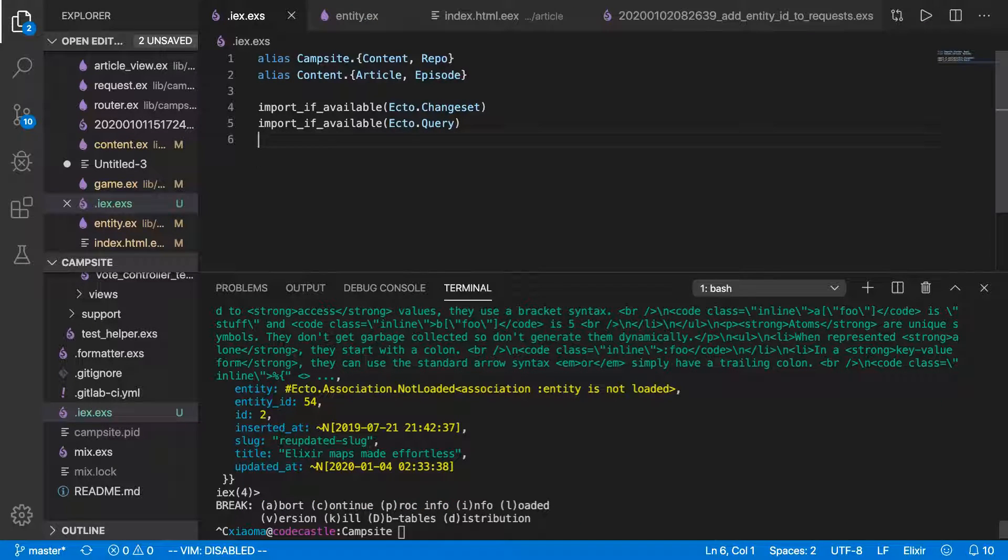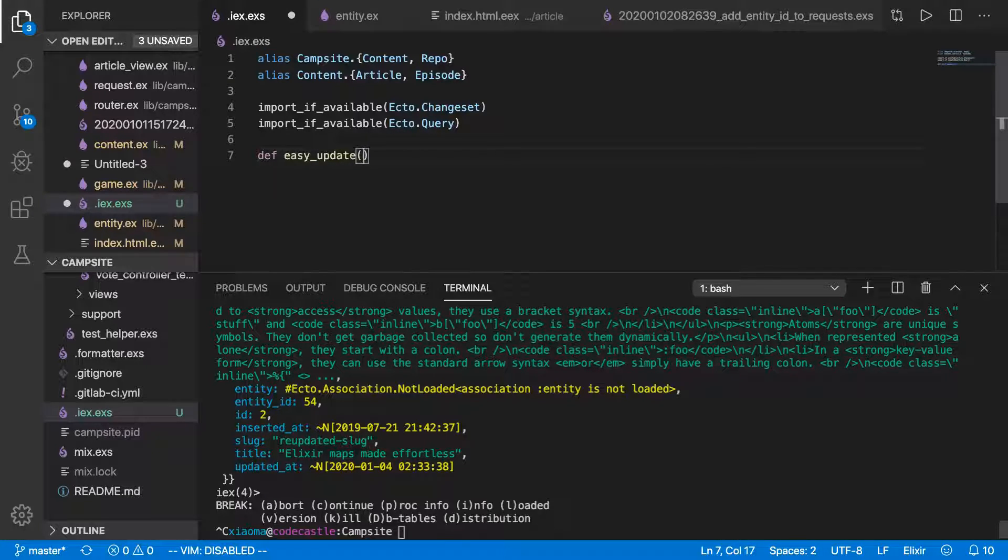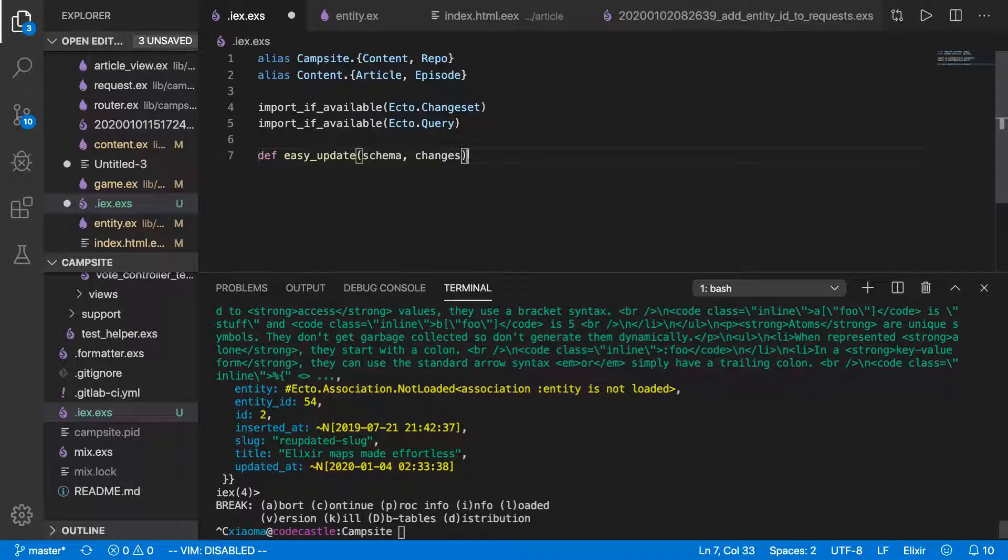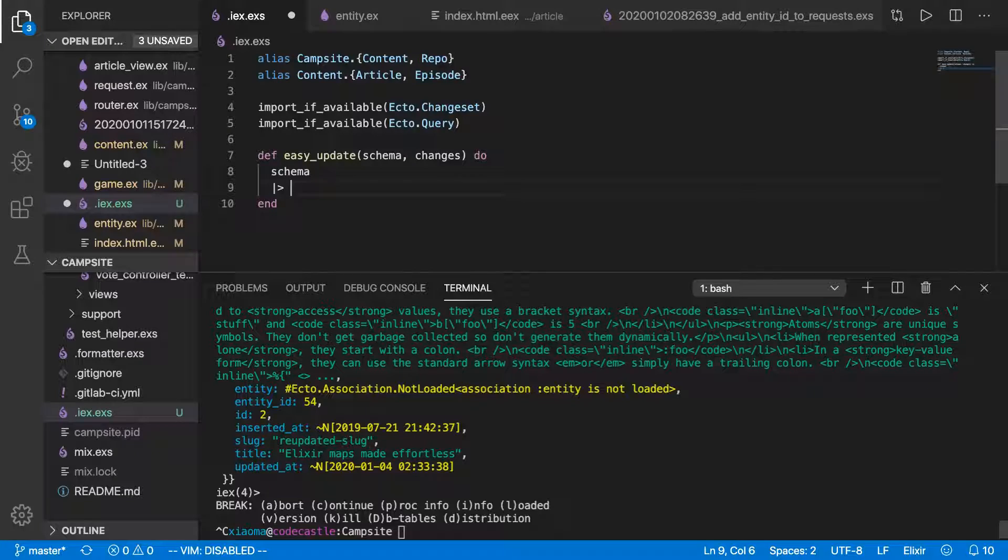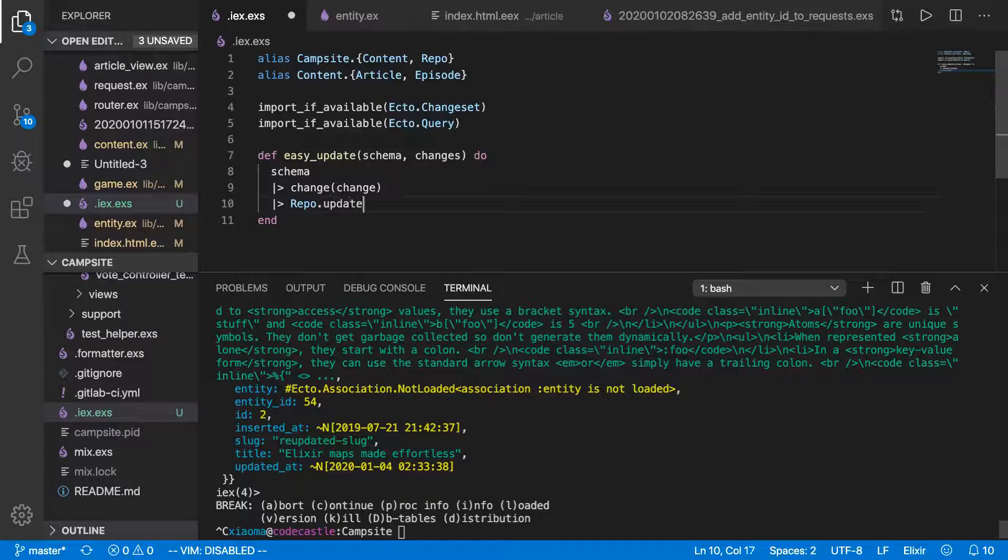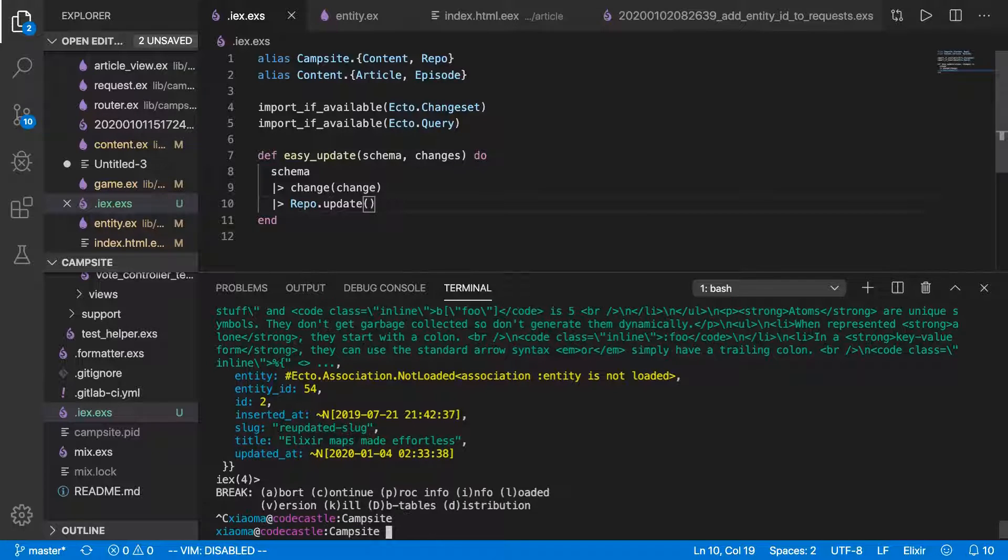And we can even define functions in here. So we'll make one that we call easy update. And that's going to take a schema and it's going to take changes. And it's going to do the exact thing we just did in the terminal. So schema and pipe that into ecto.changeset.changes. So we should be able to just say change. Ecto.changeset.change, I should say. And it's going to change with the changes. And then repo.update. And that should be sufficient.